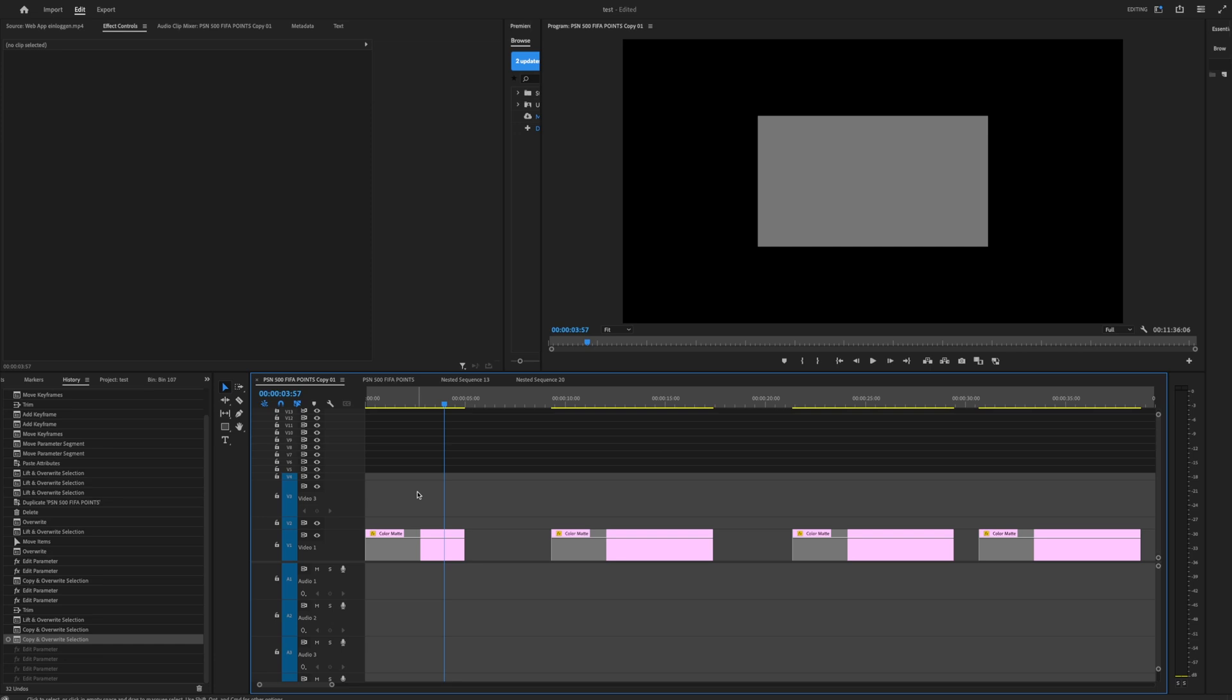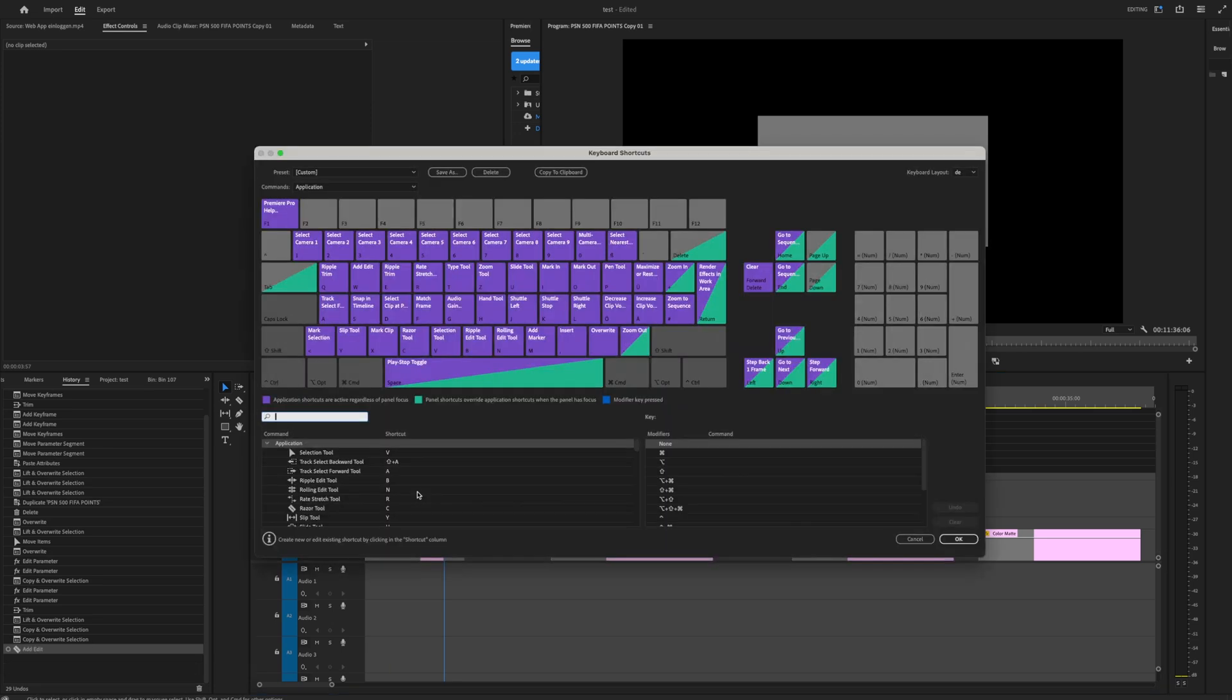So go to Command Shift K, no Command Alt K, Command Option K.